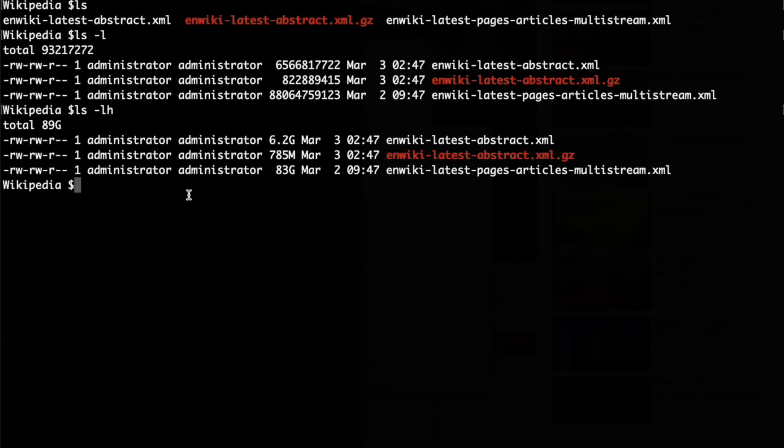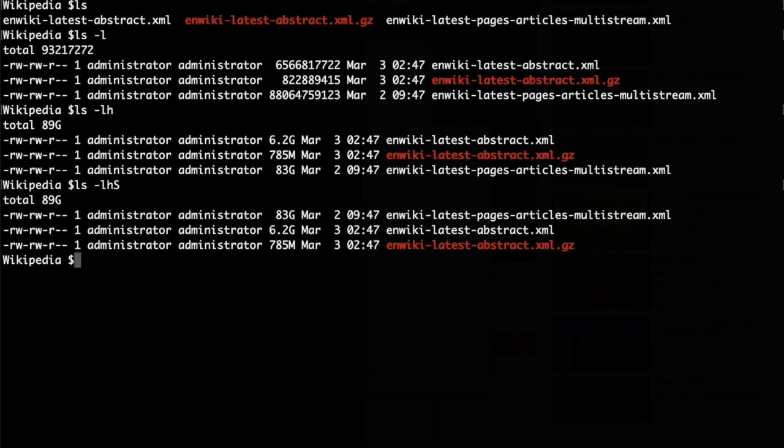You can of course combine the arguments. Here you see in the example that the downloaded pages from Wikipedia are indeed about 83 gigabytes. The abstracts are about 6.2 gigabytes.